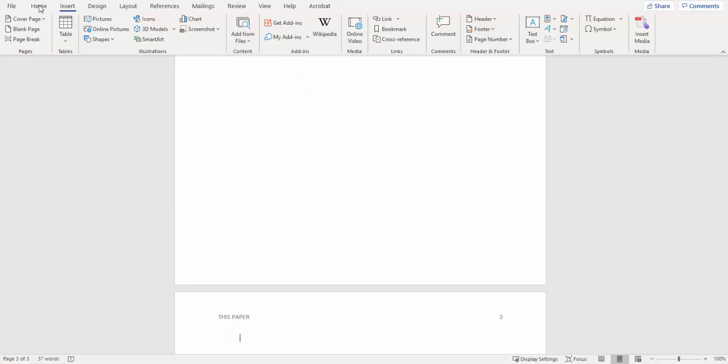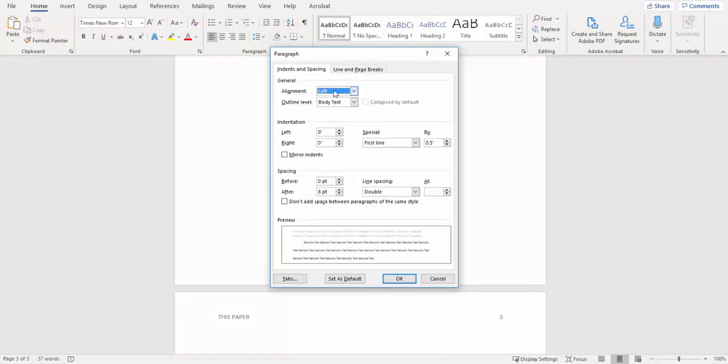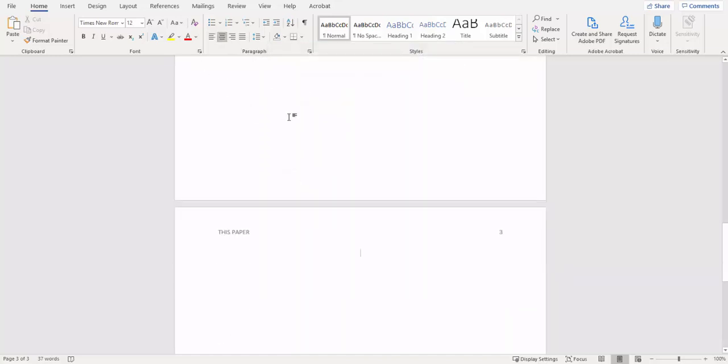So when we finish up, we're going to insert our page break and change our indentation to hanging. Once we've done that, we're going to go back to our center and type in references, and then hit the enter key.